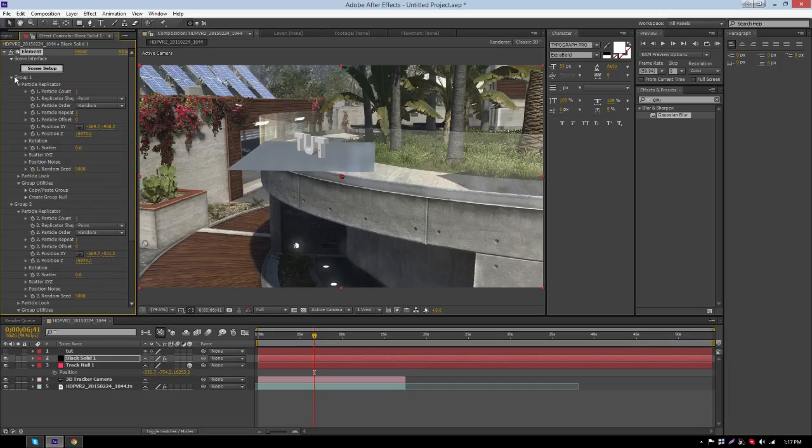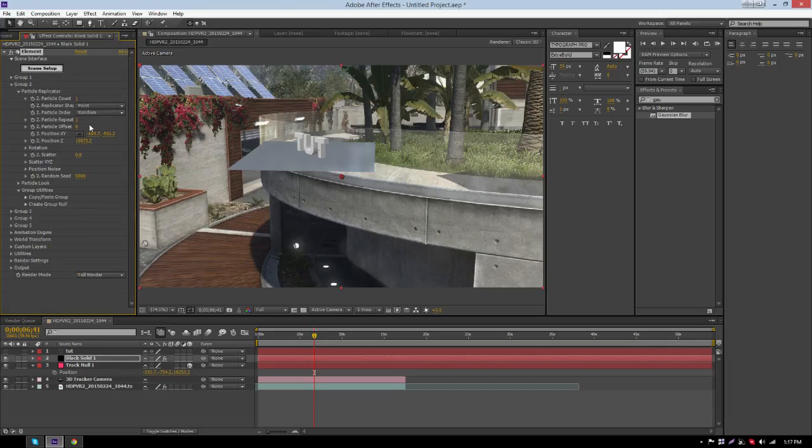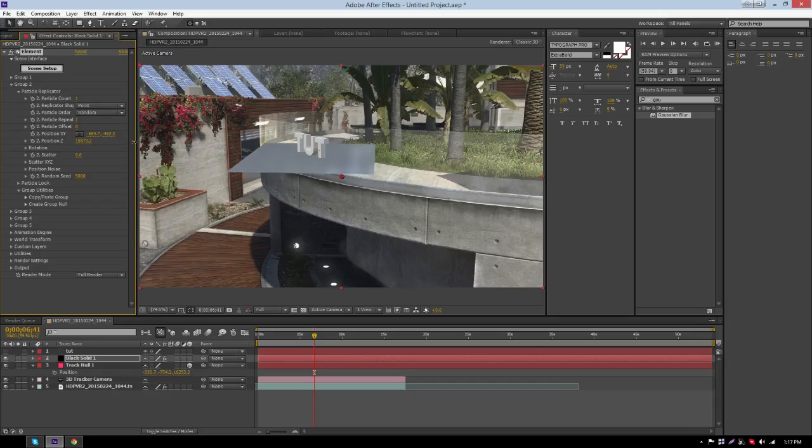Once you do that, make sure the Plane is cutting out parts of the bottom of the text so you can see the shadows. This will make it look like the text is in the ground.